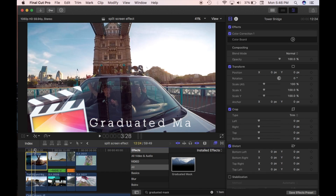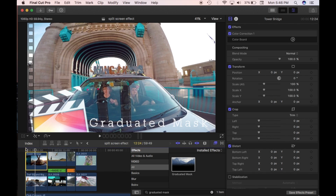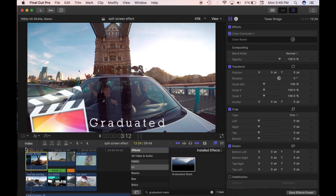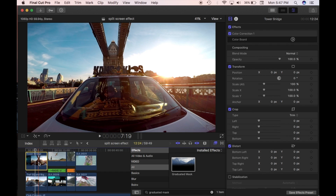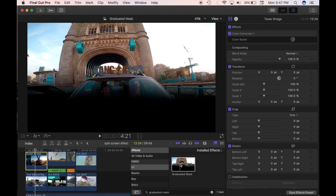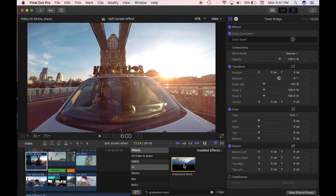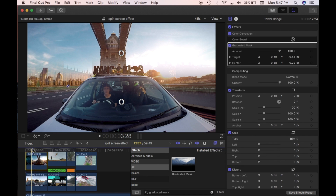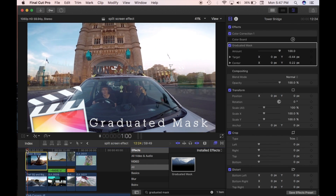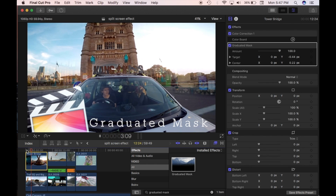Now I don't have any masks on the top clips, so if I play this through, all you're going to see is the top clips playing through as normal. What I want to do is create a bit of transparency between the top clip and the bottom clip. So I'm going to use the Graduated Mask — I'll click on it and apply it to the top clip. Now this has a Graduated Mask applied, and as you can see in the Inspector, you can see the Graduated Mask and its settings.